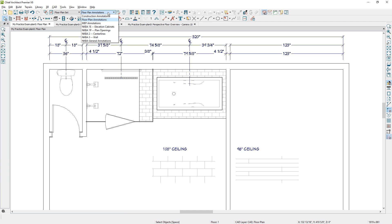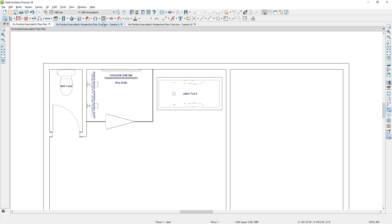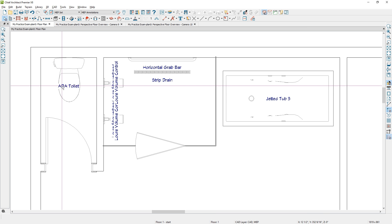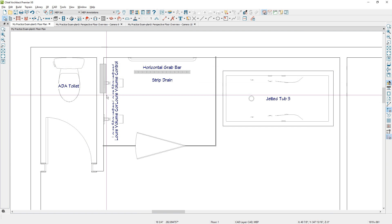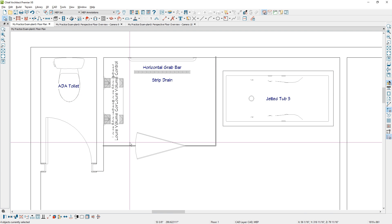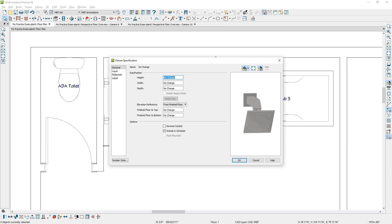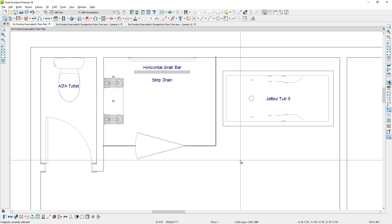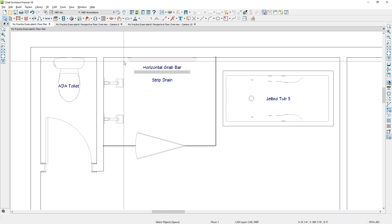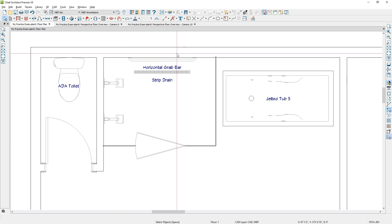I'll change the layer set to Mechanical, Electrical, and Plumbing. If I zoom in, you can see all of the fixture labels have come up. If I draw a marquee around the fixtures and don't want to see those labels, you can double-click them, open them up, and suppress the label or specify it. I'll just suppress it for those fixtures. In the mechanical and plumbing plan, one thing you may need to show is where the vent is going to go for your toilet.